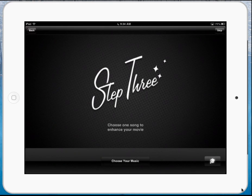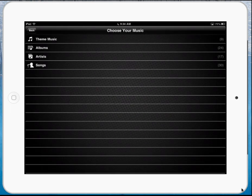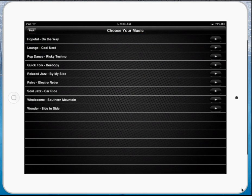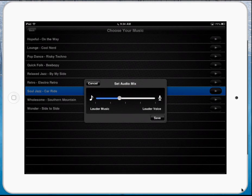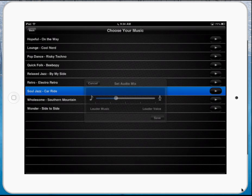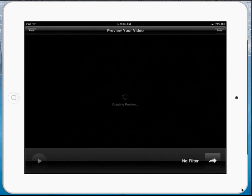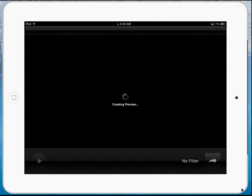I can also choose to create a little bit of theme music to go behind it — all Creative Commons, very nice. This one is Soul Jazz car ride. I'm going to turn my volume down a little bit, and I'm going to hit save to that. It's going to generate a preview.